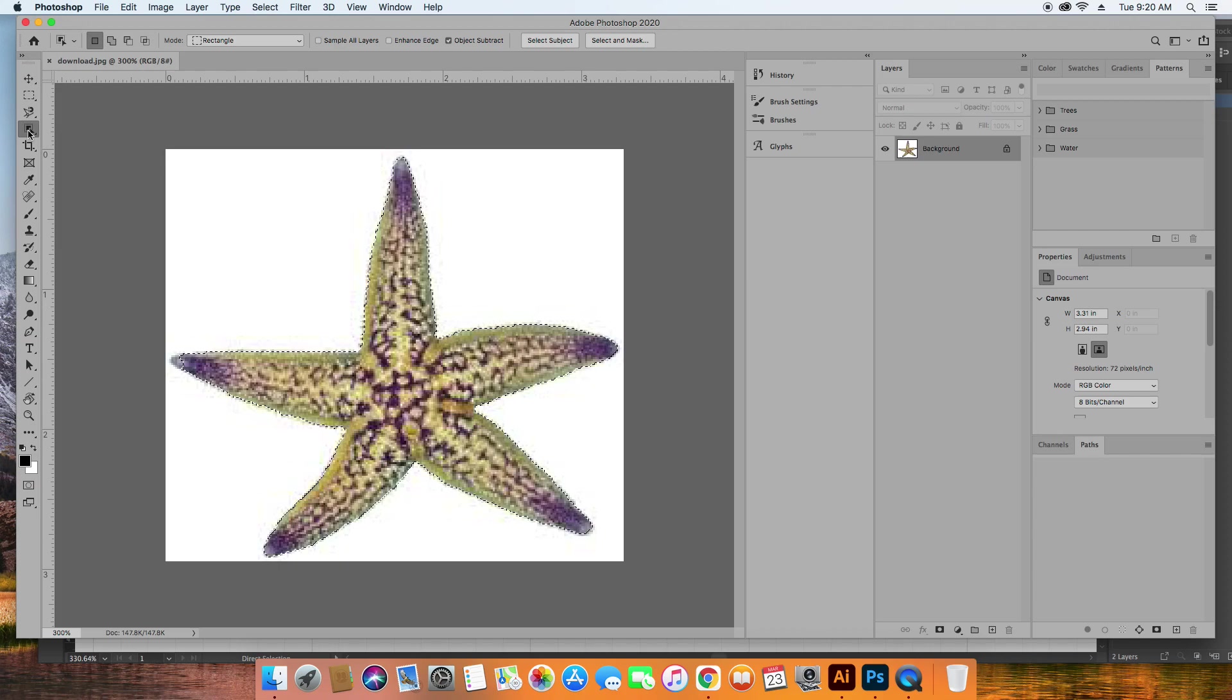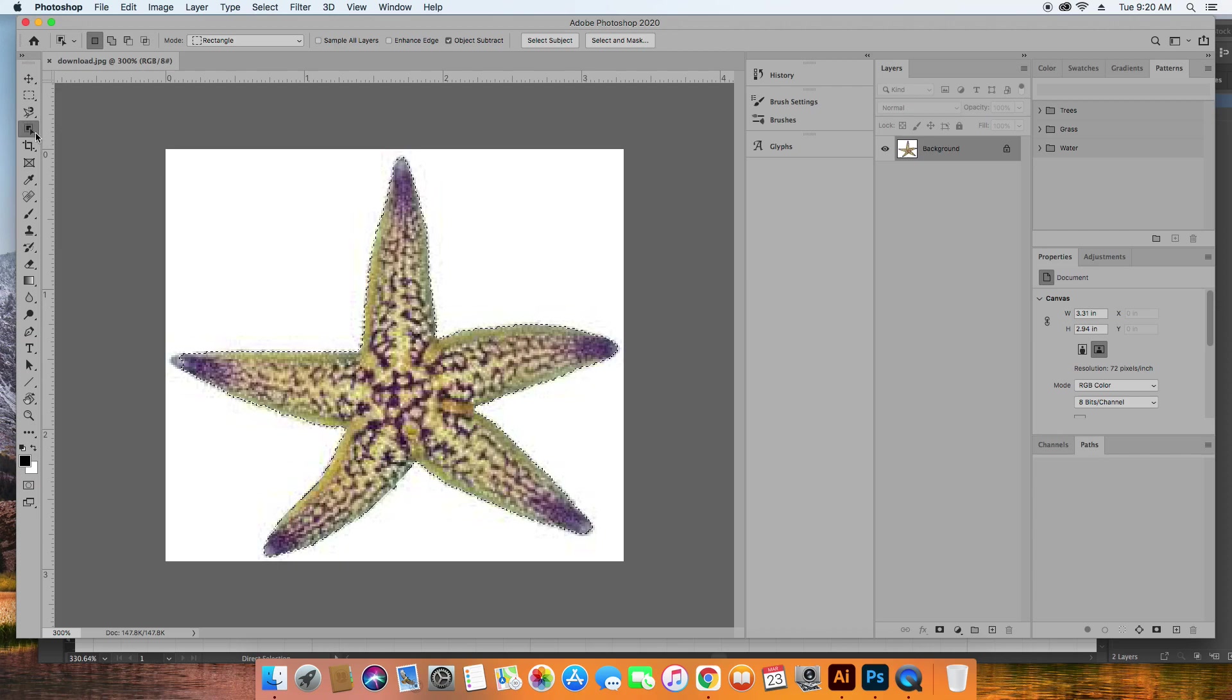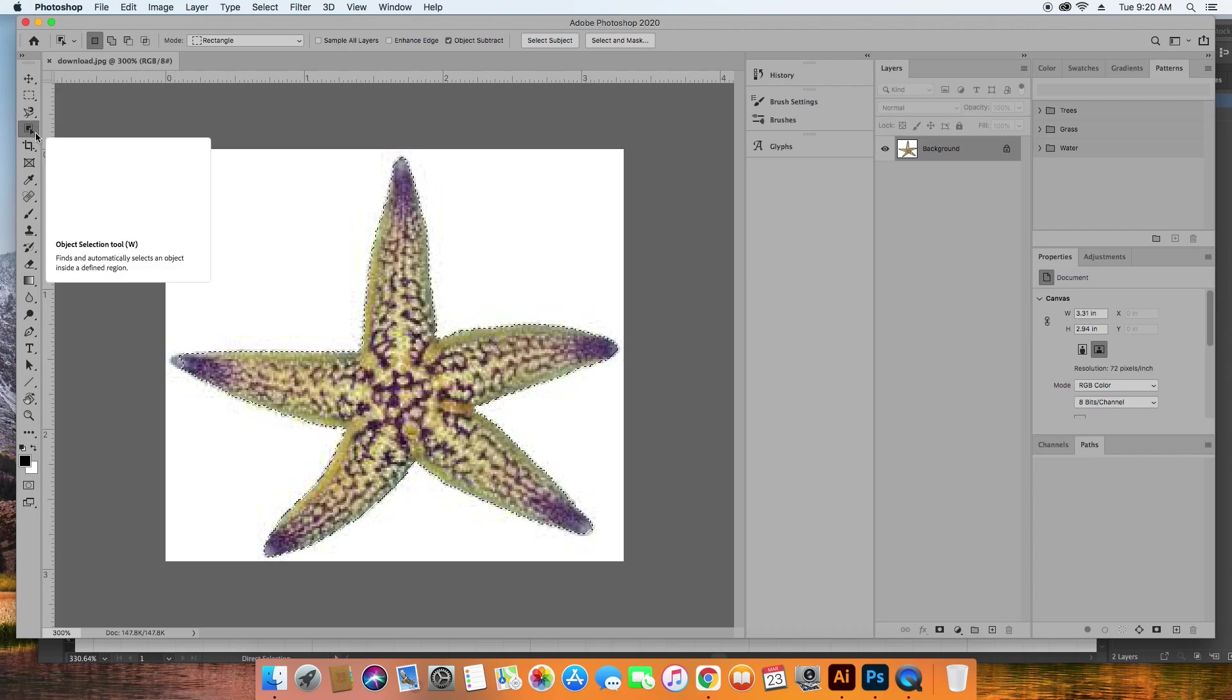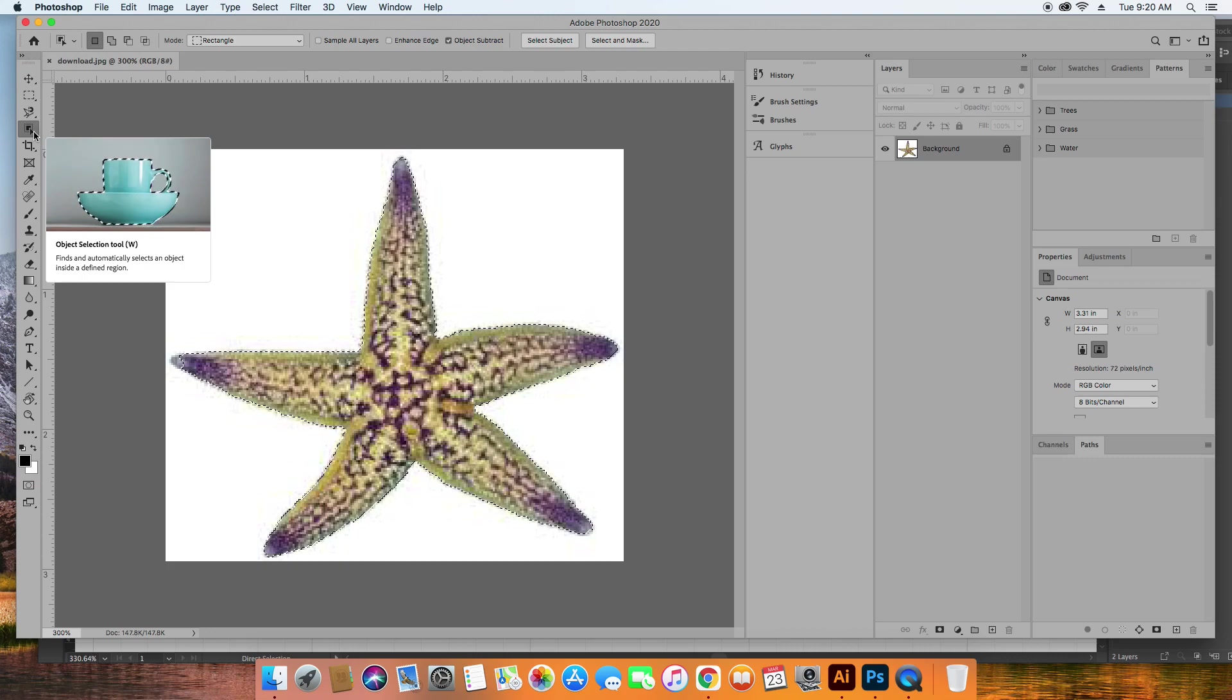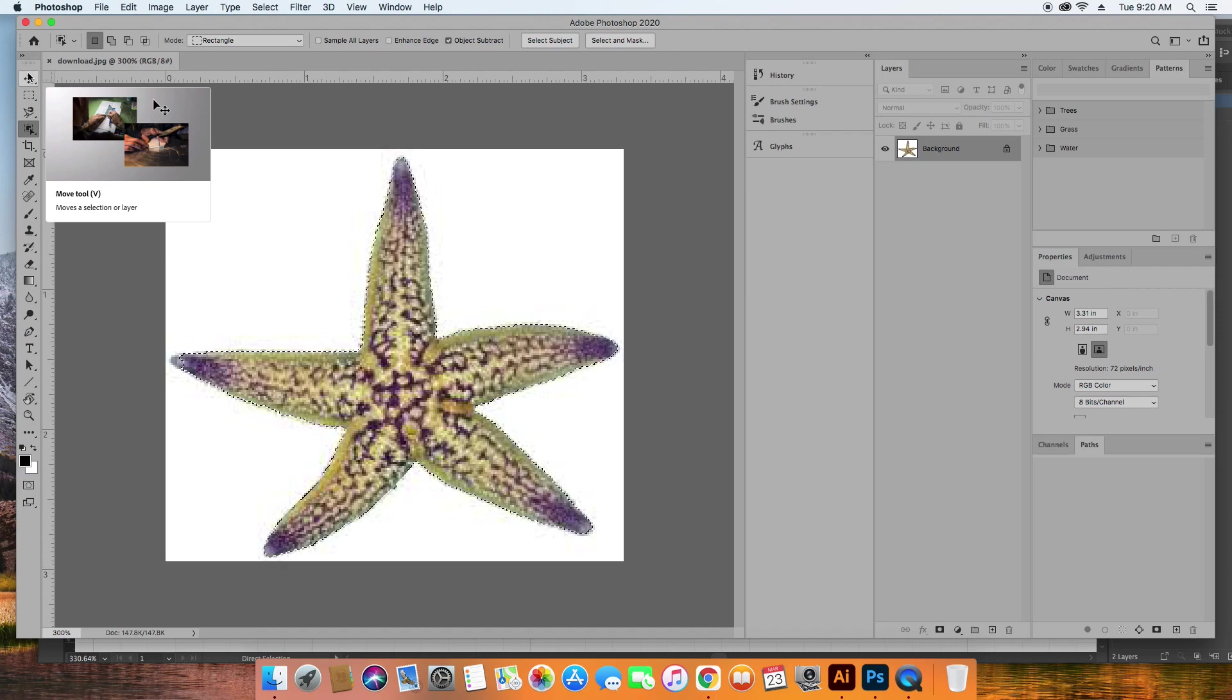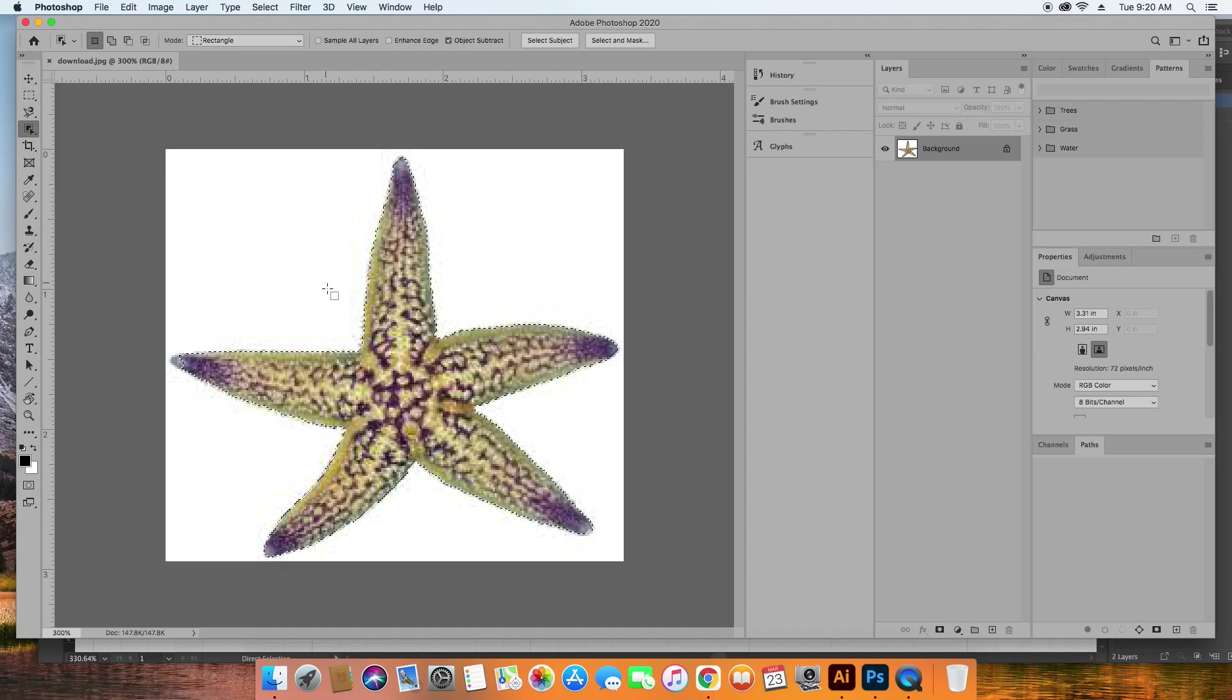If you click and drag around an object, it will select that object if it can identify it, which it just did.